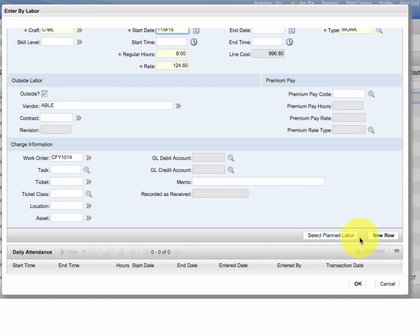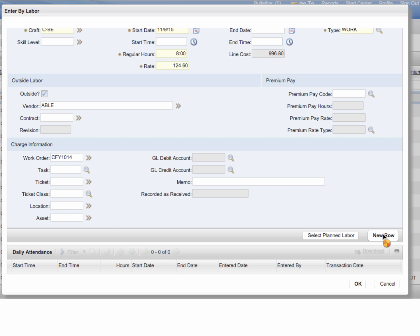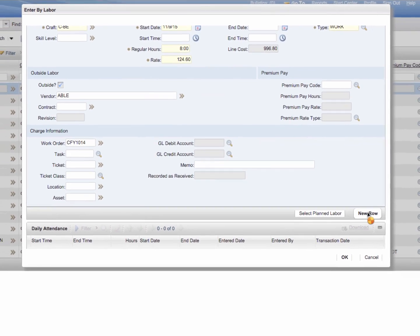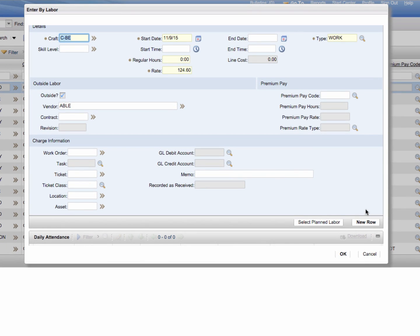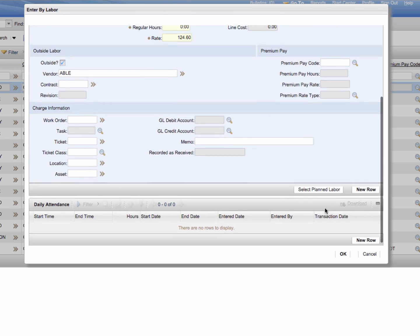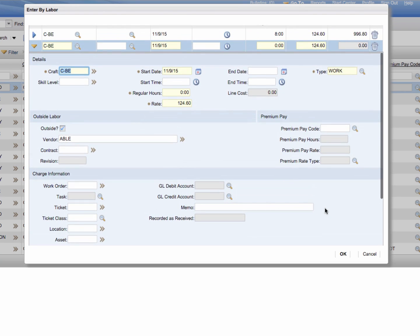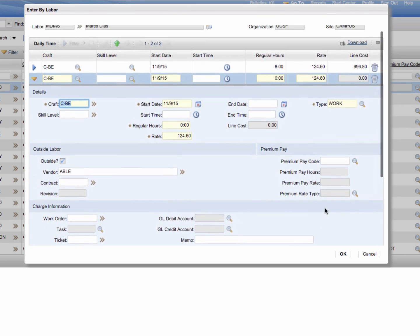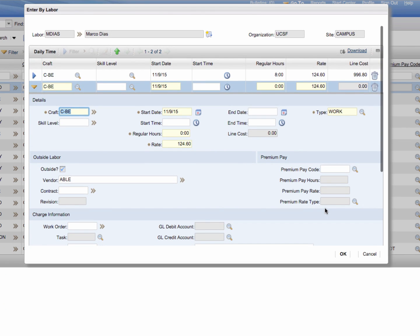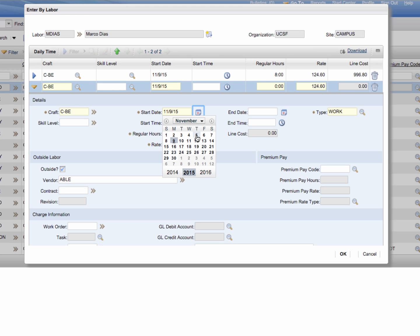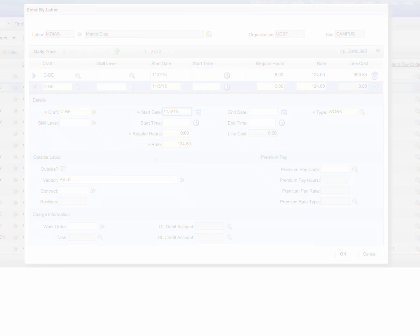But perhaps you want to enter multiple entries. So we're going to say new row again. What that's going to do is allow you to quickly add more entries. So if someone was out, say for example Monday, Tuesday, and Wednesday, you can just put Monday's date, Tuesday's date, and Wednesday's date from this area. Say OK after you finish all three and there you go. You've now entered in time for that employee for three days in a row.